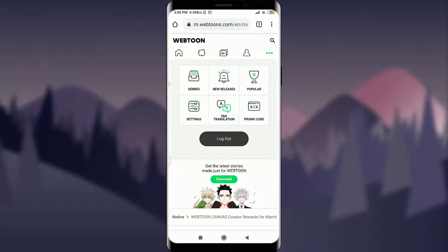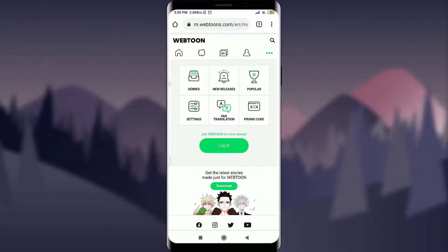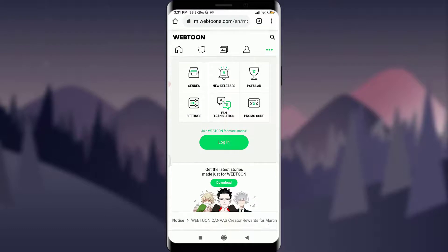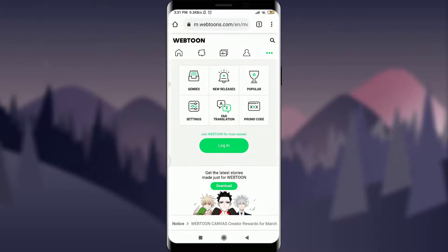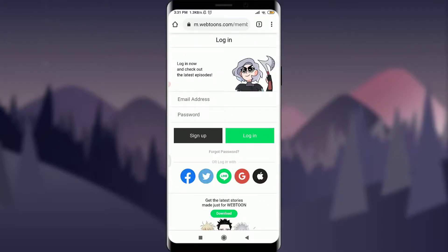I'm going to tap on the logout option just like this. I am simply logged out of the Webtoon account. As you can see, it now says 'Join Webtoon for more stories,' meaning I would have to log in again.